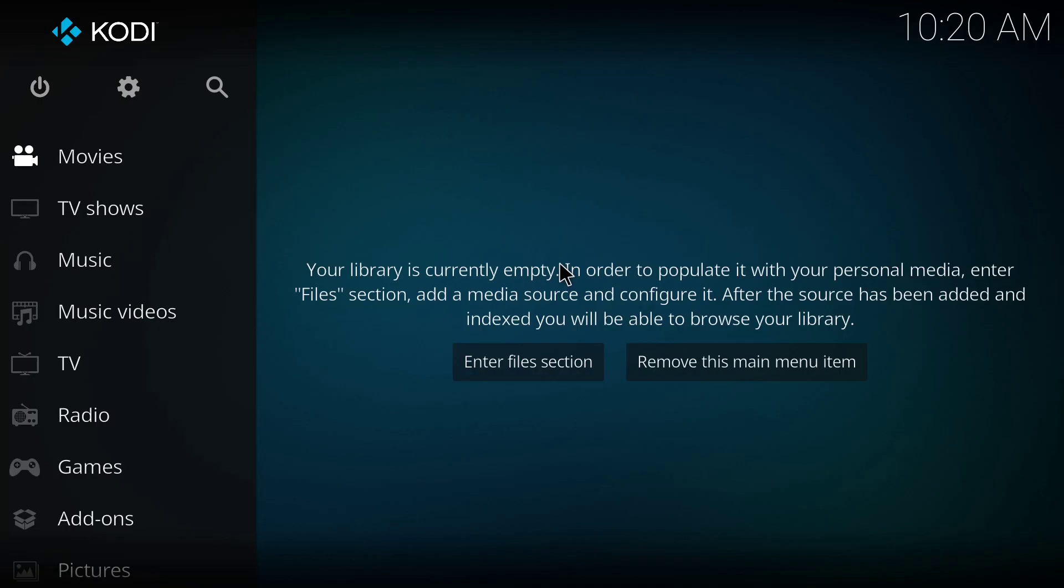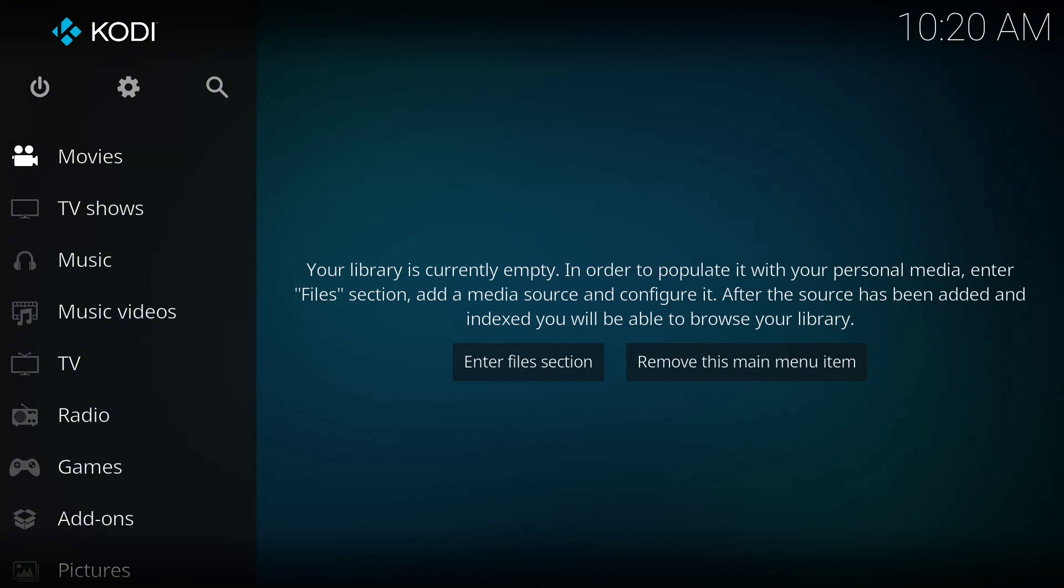Welcome back to Streamlab HQ. In today's video, I'm going to be giving you a short and very straightforward step-to-step guide on how to install the trending Umbrella Kodi add-on. This particular add-on is perfect for people that love TV series and movies.